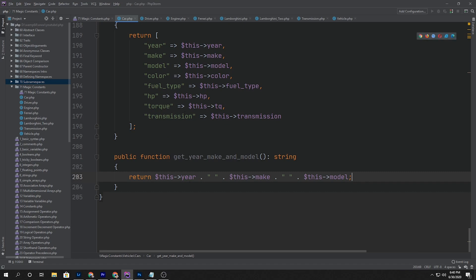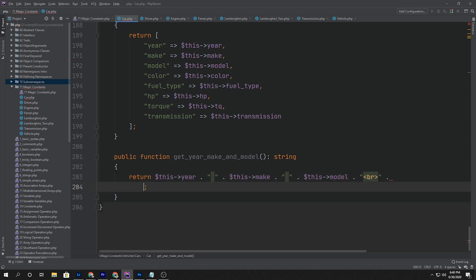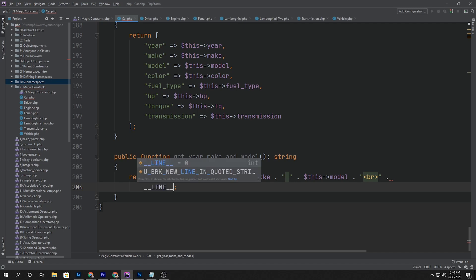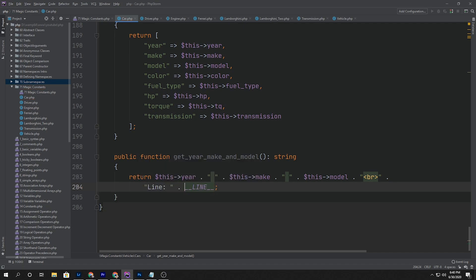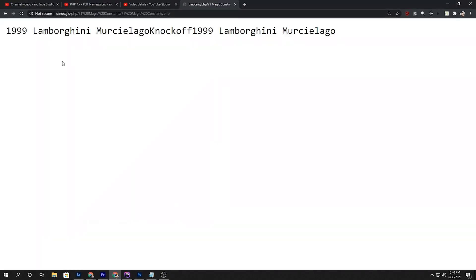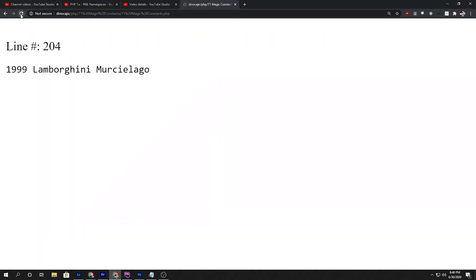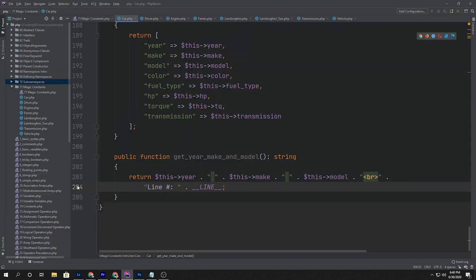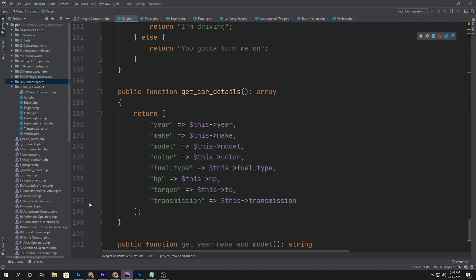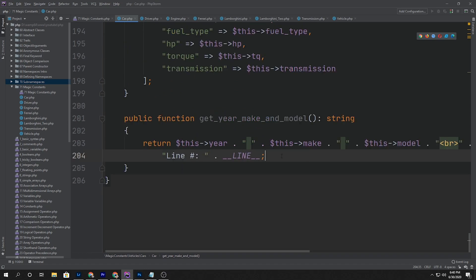We want to return this entire thing, and then we're going to start putting some additional stuff. We'll put a little break tag, and then we also want to return the line - the line number. So let's go open this up and hit refresh. There we go, line 204. Now what is that line 204? Well, that's this line inside of our code. So on line 204, this is where this is being called.